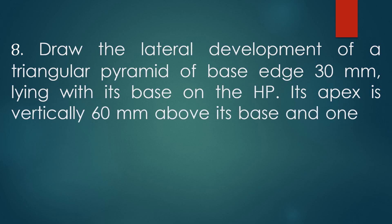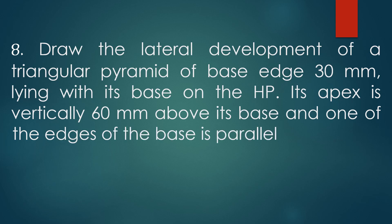The pyramid is lying with its base on the HP, its apex is vertically 60 mm above its base, and one of its edges of the base is parallel to the VP.